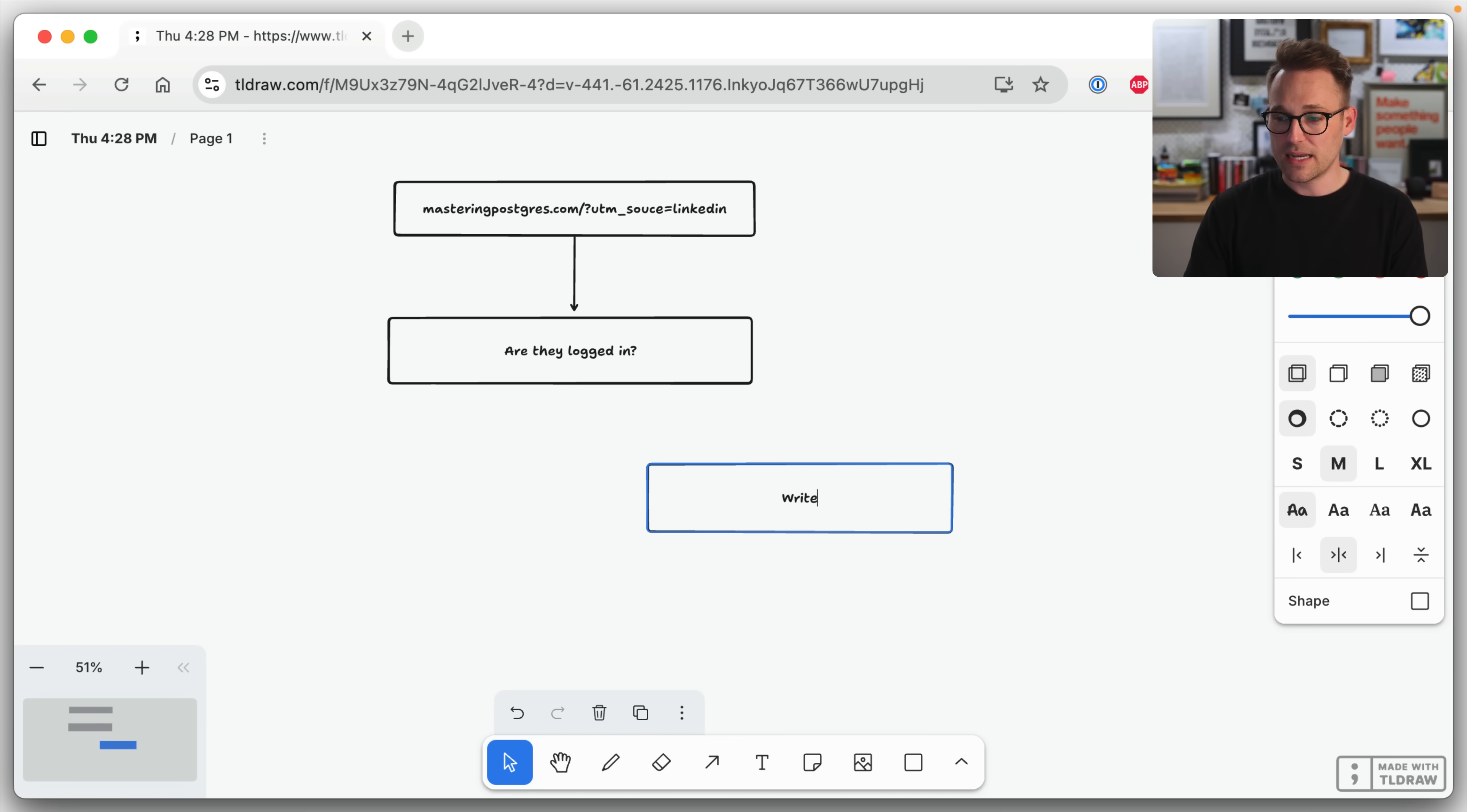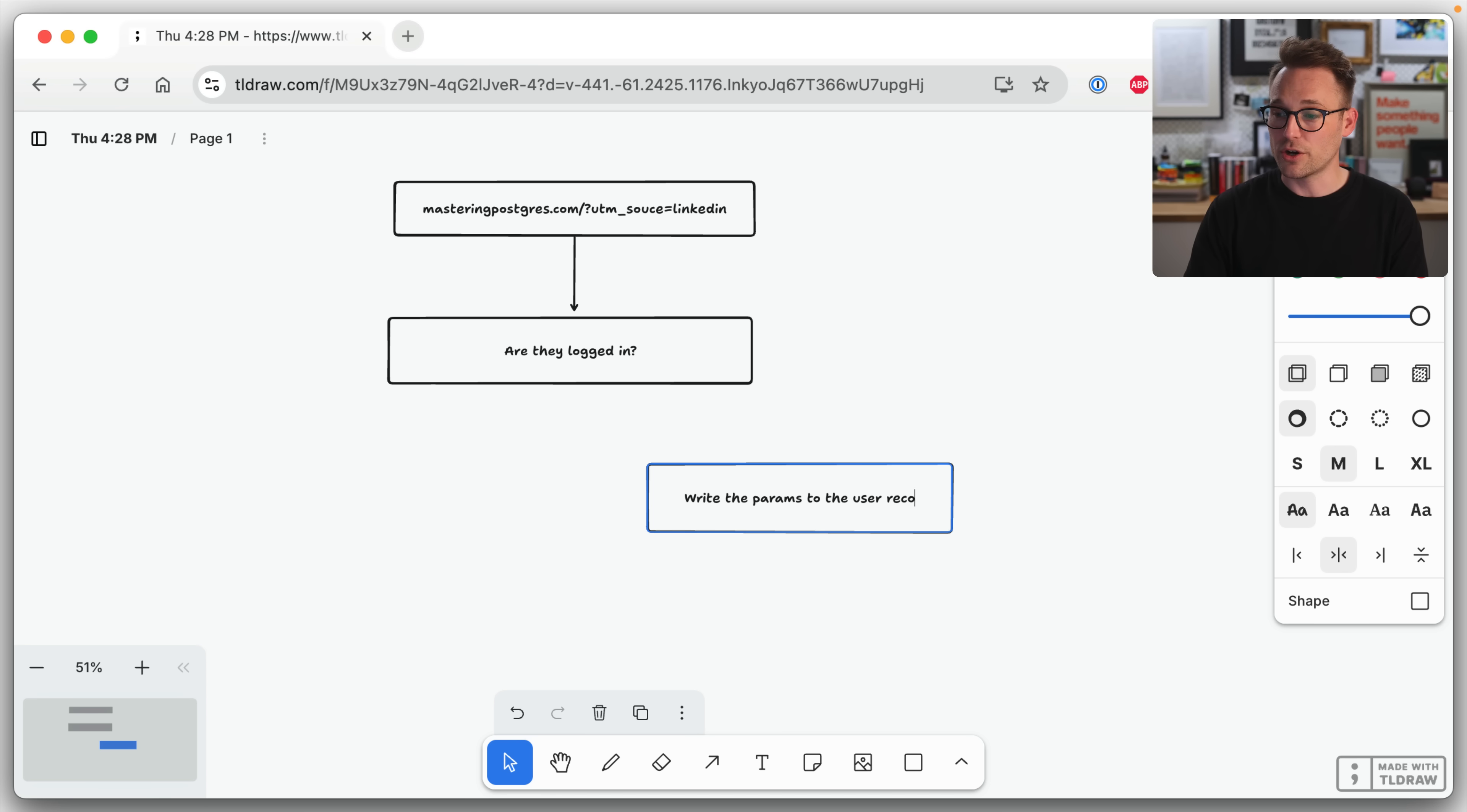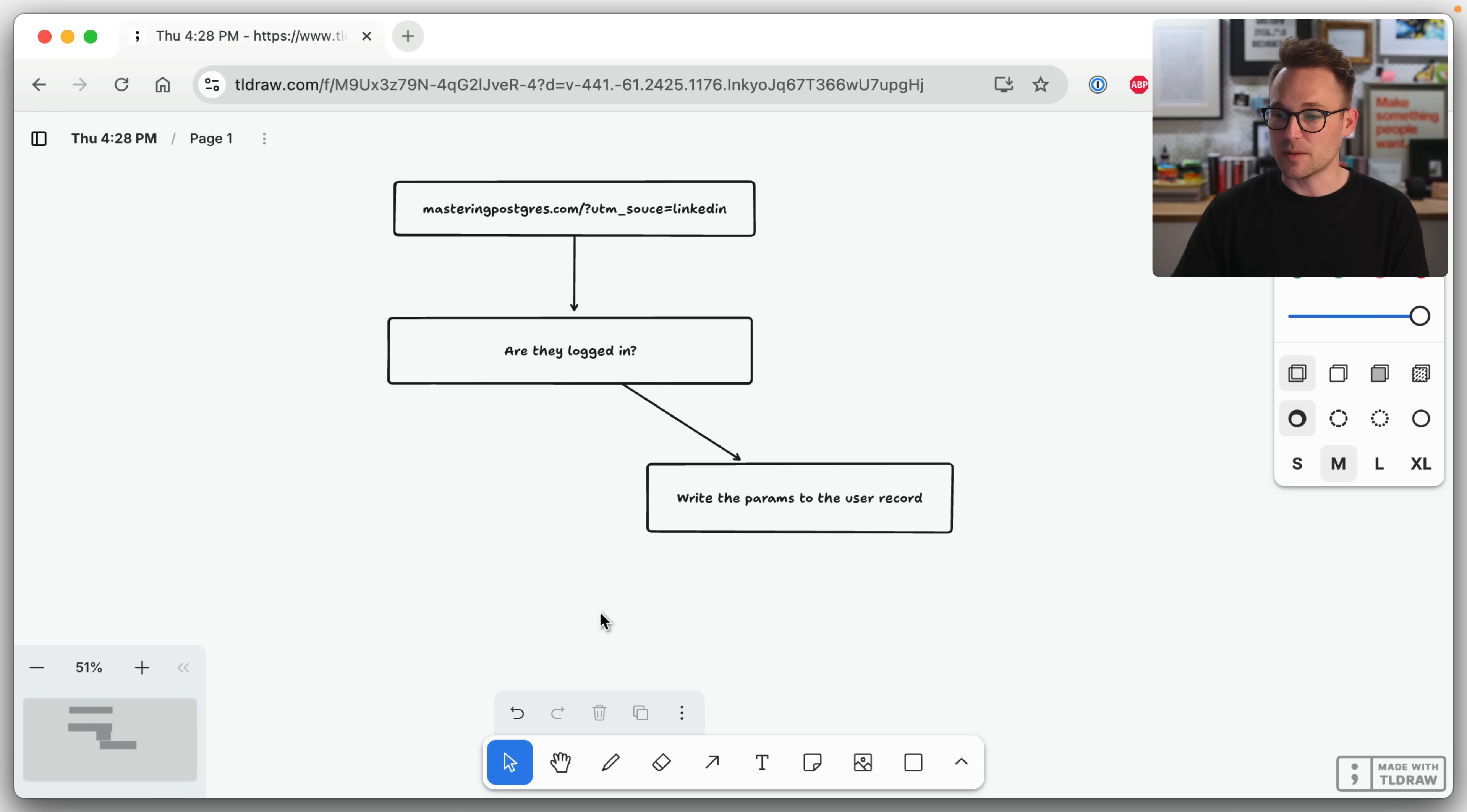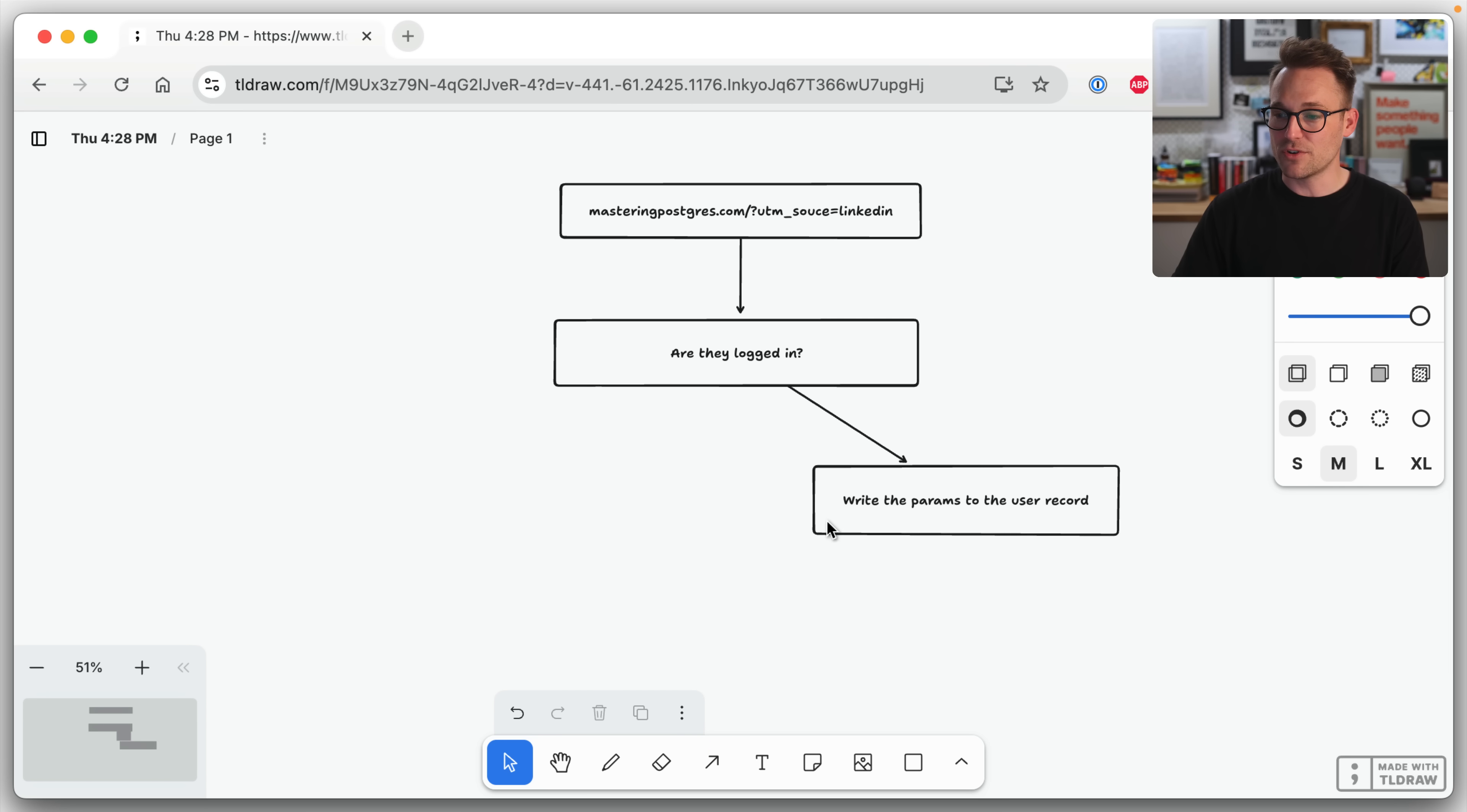We can just say write the params to the user record. That's easy. So that's going to be the easy version.